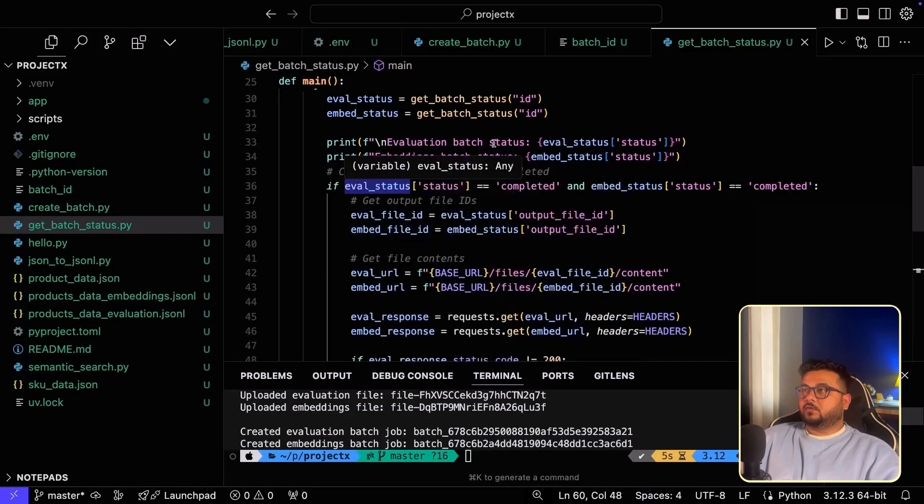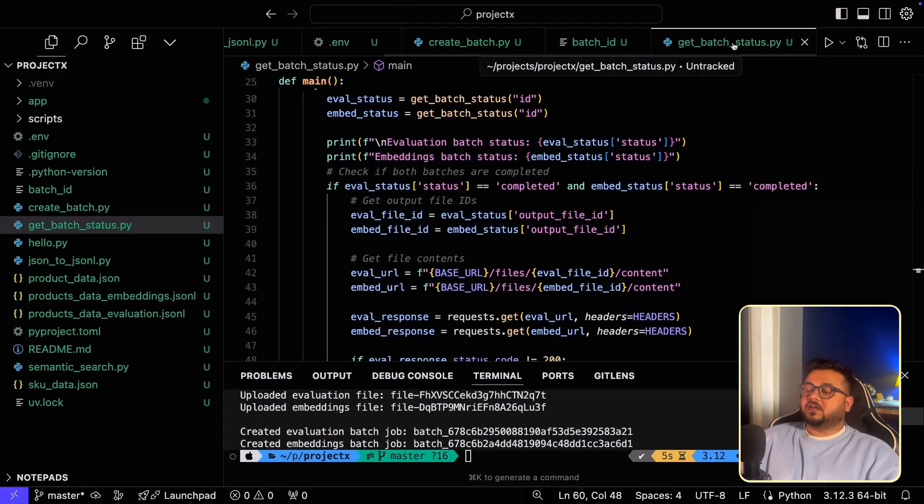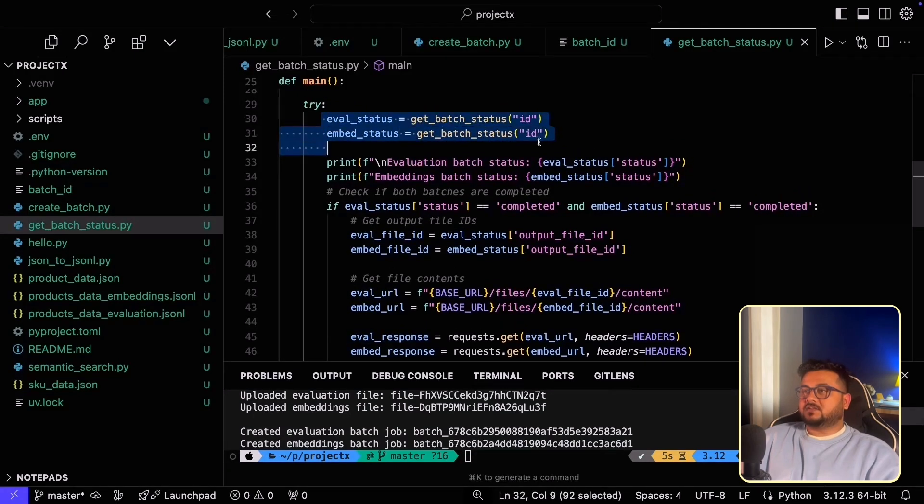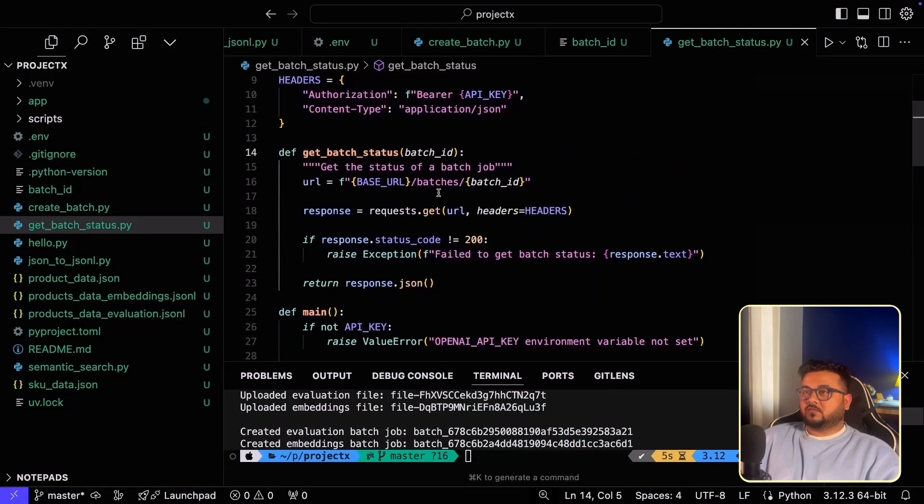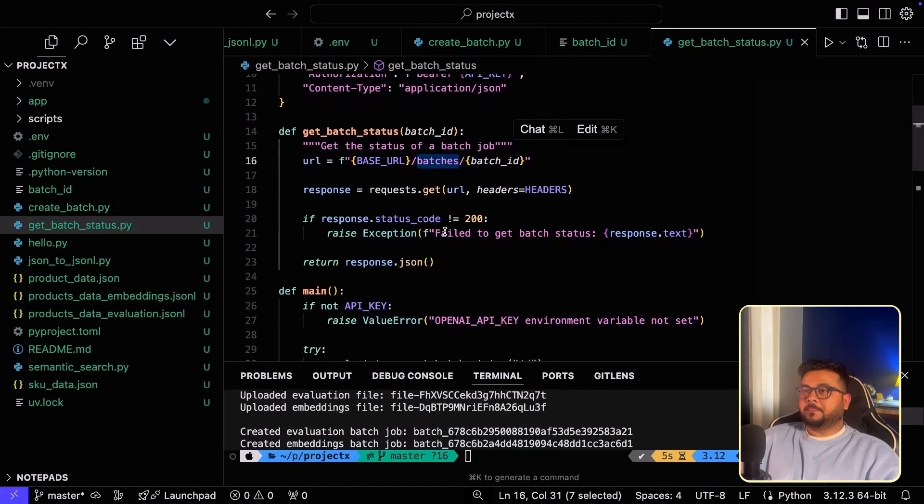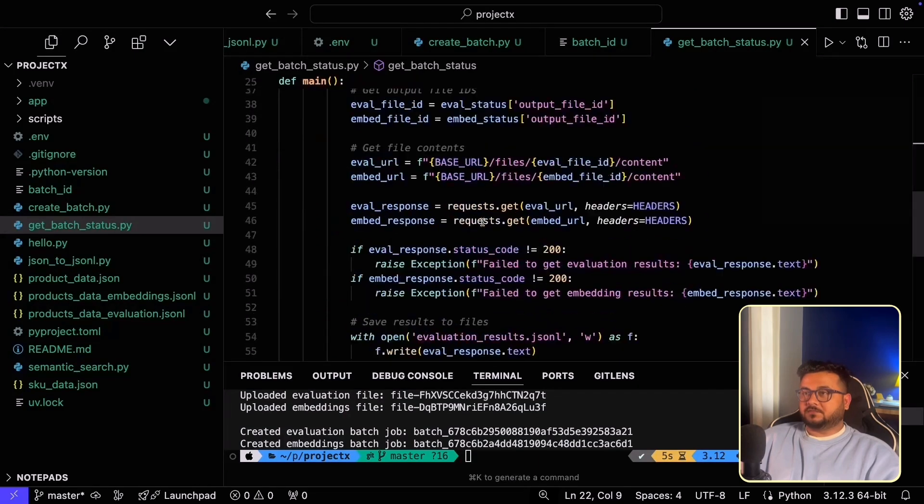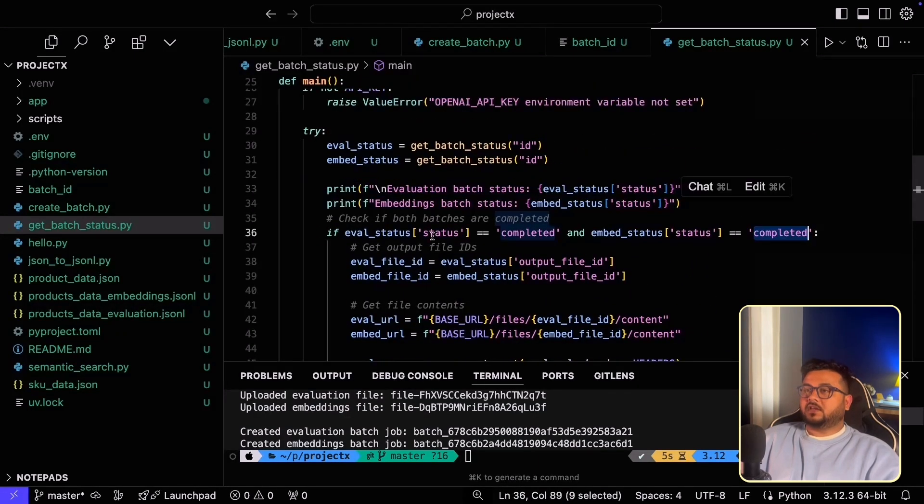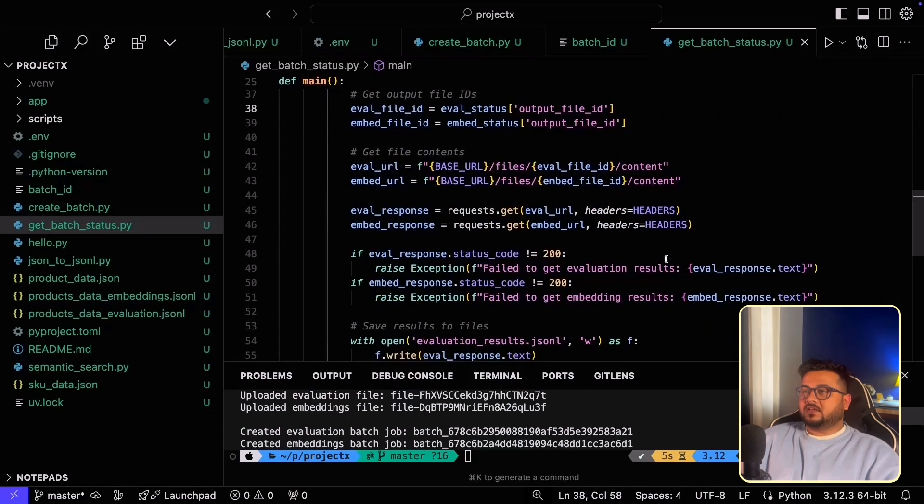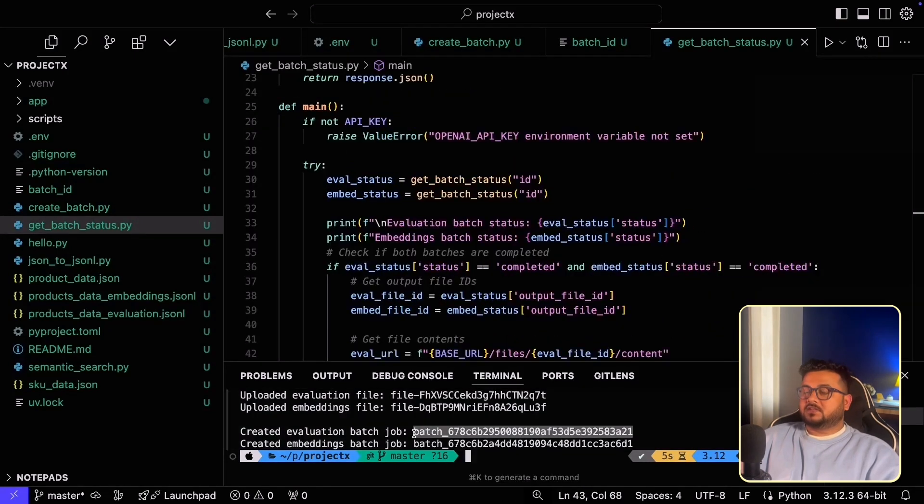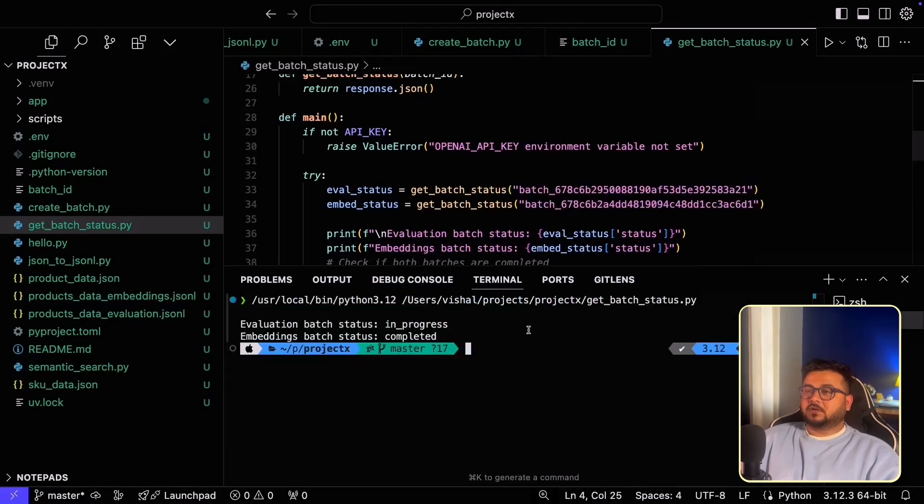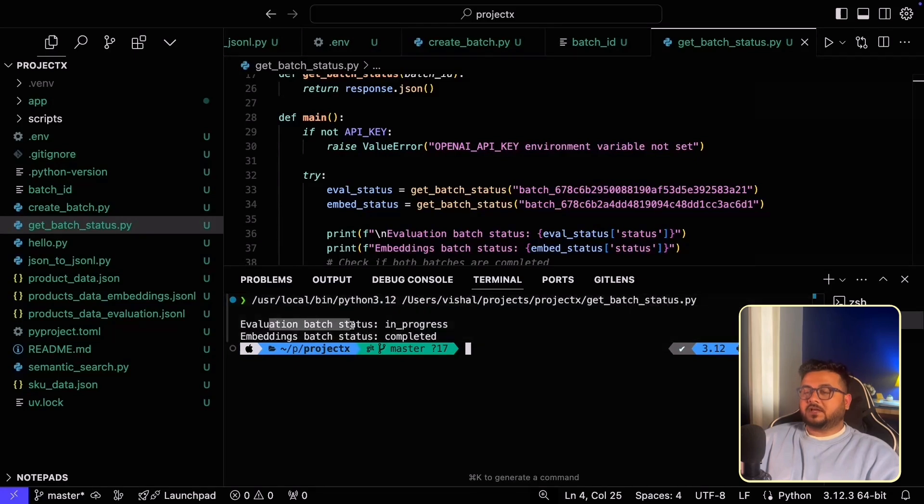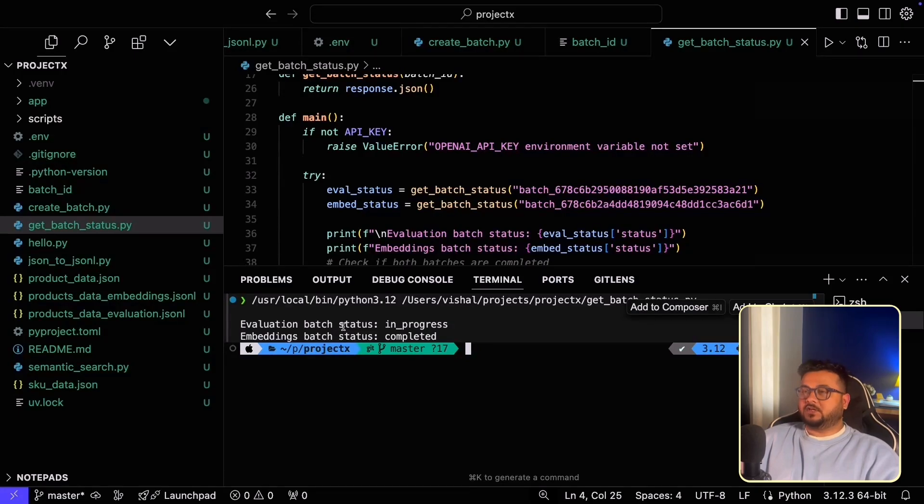While the batches are executing, I've written one more script which is to get the status of each batch. So basically, this script will try to get the status of each batch. And to get the status of each batch, what it will do is it will use the Batches API along with a path variable of Batch ID and it will return us the JSON response that it receives. Upon receiving the status, we are printing it. And if both the statuses are completed, we are then progressing and using the Content API to fetch the contents of each output file. Since we have the Batch IDs, let's check the status for each Batch ID. So as we can see, the EvaluationBatch is still in progress. However, the Embedding's Batch is completed. I will let the EvaluationBatch complete as well.